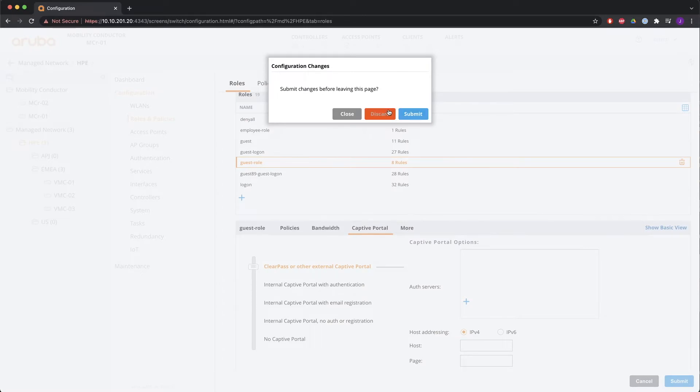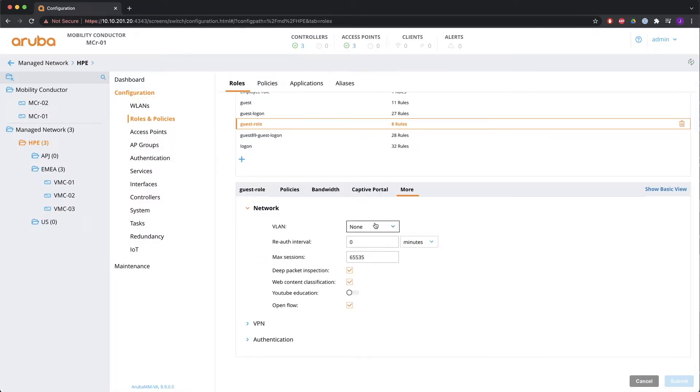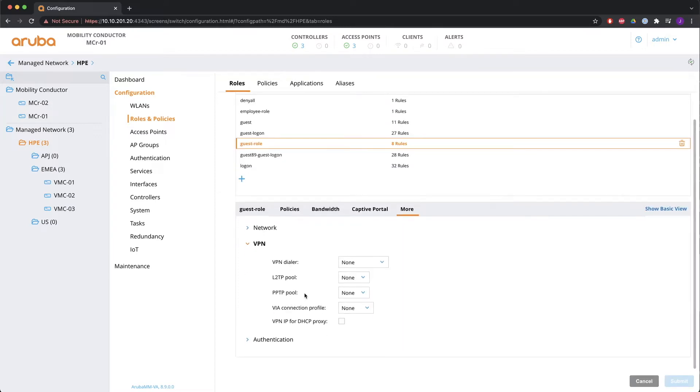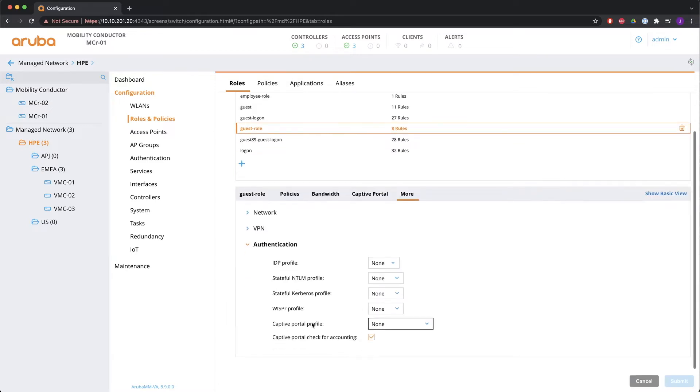Under more you will find the VLAN assignment. The re-authentication interval. Maximum number of firewall sessions. Deep packet inspection and web content classification. YouTube education. OpenFlow. And VPN authentication. Configuration items that we're not going to further discuss in this video.